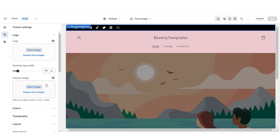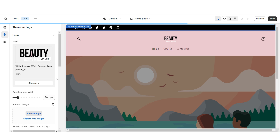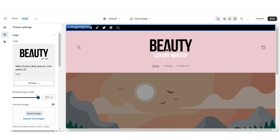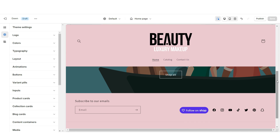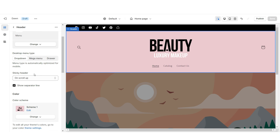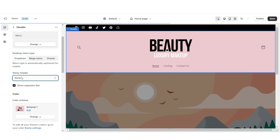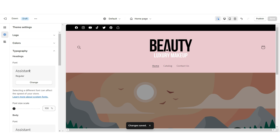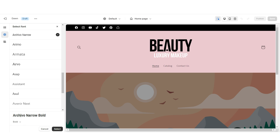I'd recommend having your logo in a transparent PNG format. Under desktop logo width you can increase the size of your logo. When you scroll down and scroll back up you'll notice the header will pop up — that's called a sticky header — and right here you can remove that effect if you'd like.